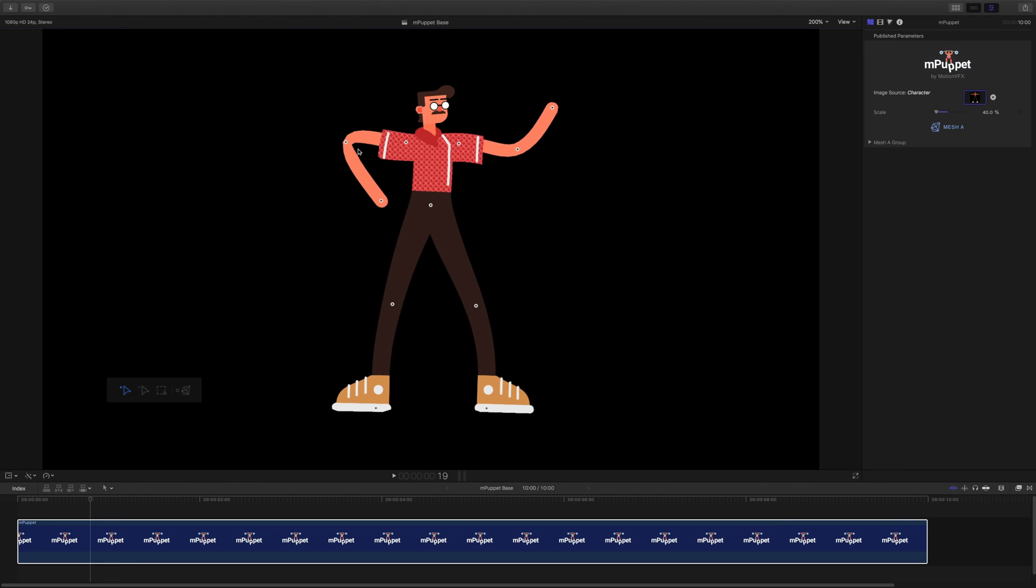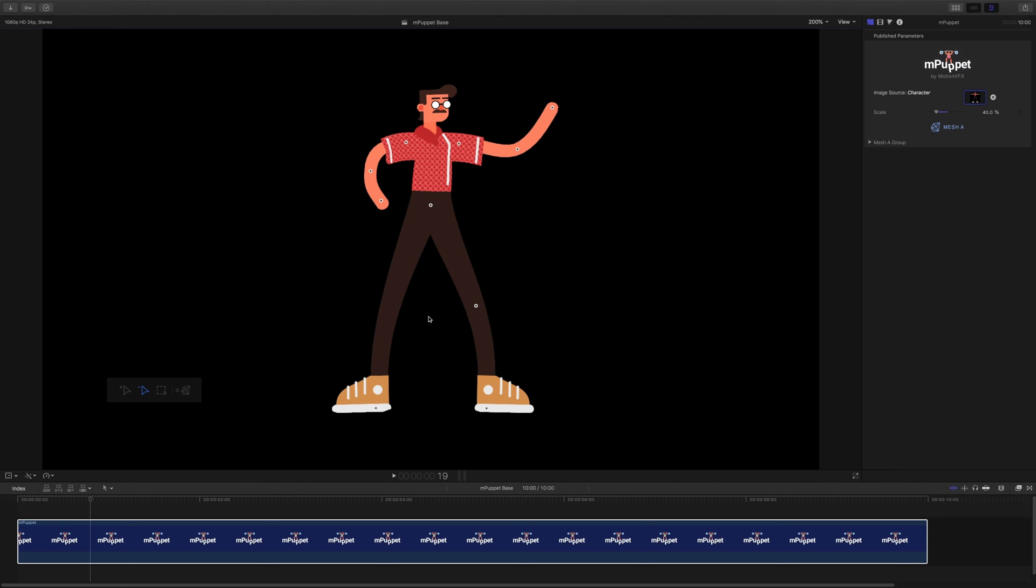Now that I think on it, my animation won't need these 2 knee handles so I'm going to delete them really quickly. To do this, I need to switch to the Remove Handles tool and click them in my viewport. I'll also add 2 new handles at his feet. This way they will stay locked when animating the rest of my character.